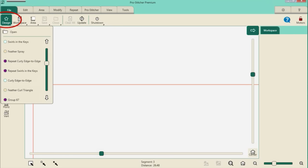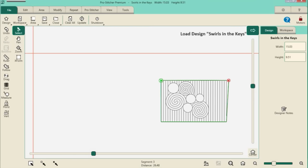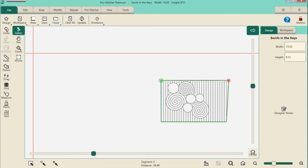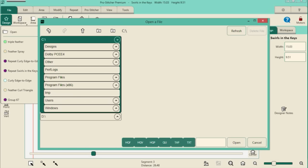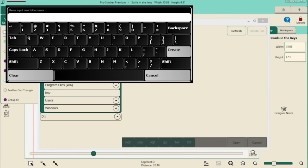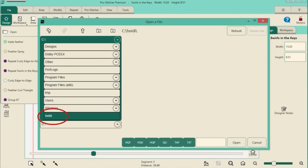I'm on the Infinity today, so if things look a little different from your machine that's okay — everything works the same. I'm going to go to File, then Design, and Open. The first design is 'Swirls in the Key,' a design that Marie Eldridge, one of our educators, just freehand made. I want to save it in its own folder, so let's create a folder for this quilt. I'll select the C drive, press the plus button, and create a folder called H-E-I-D-I — that's who I'm making this quilt for. Press Create, and you can see at the bottom under the Windows folder there's Heidi.